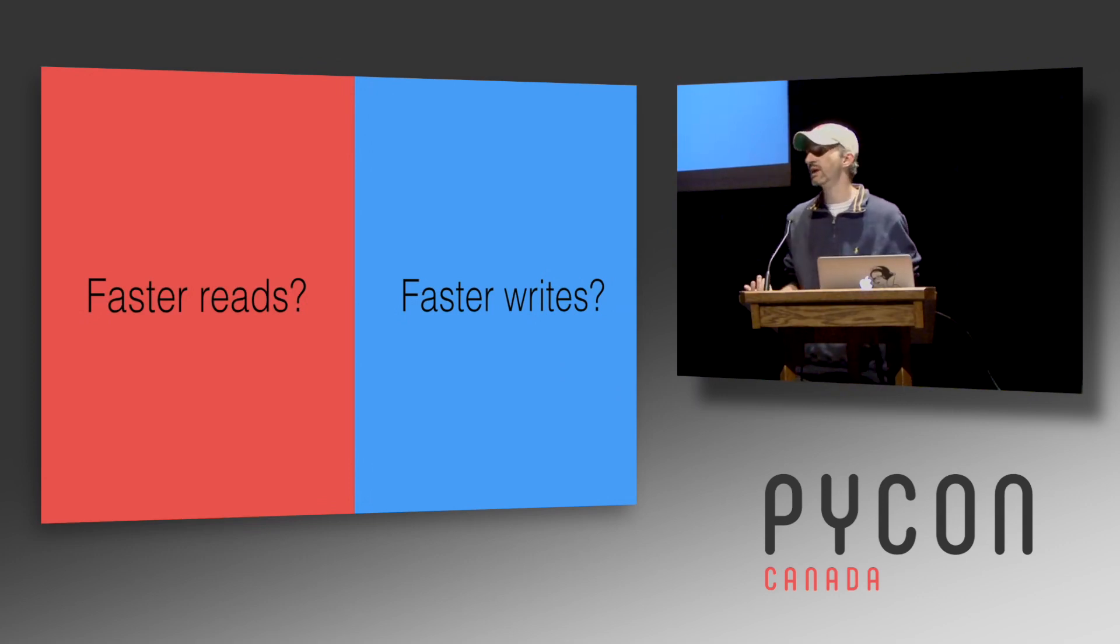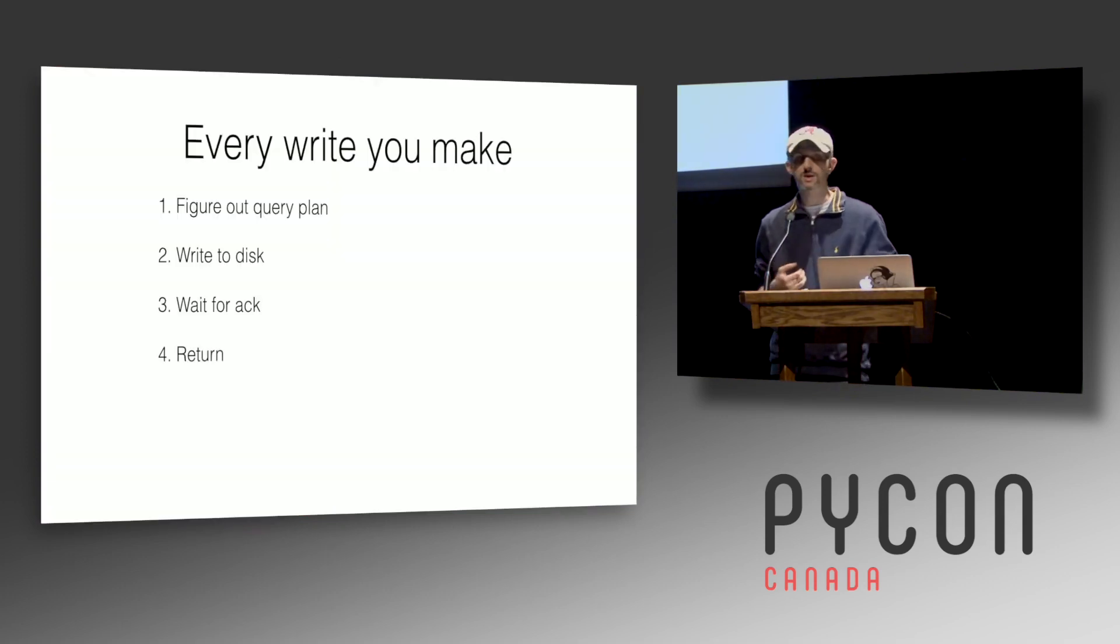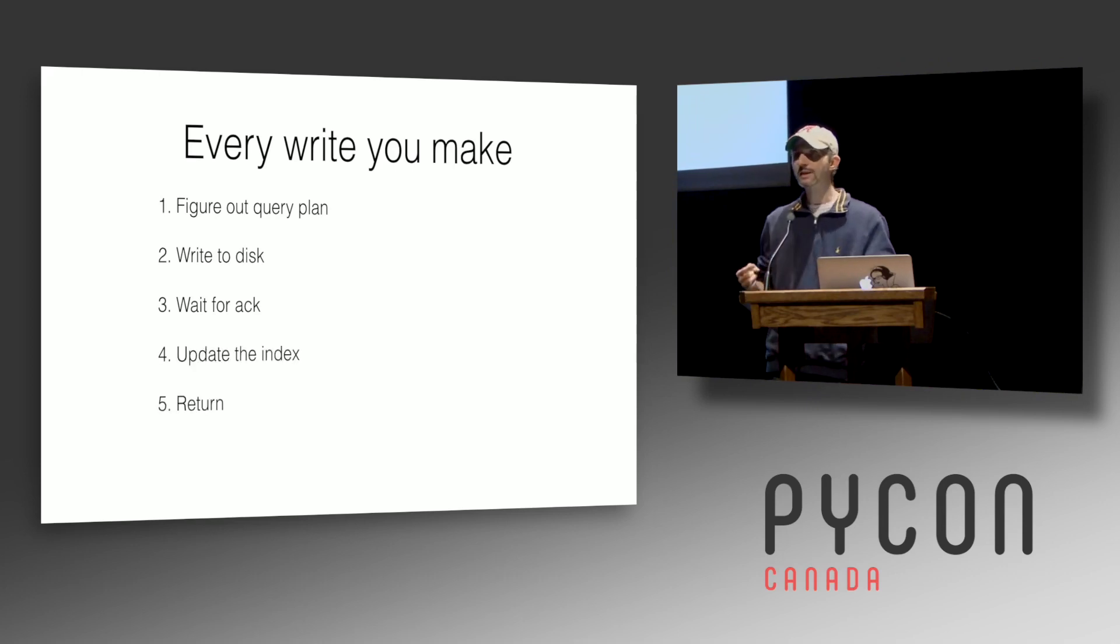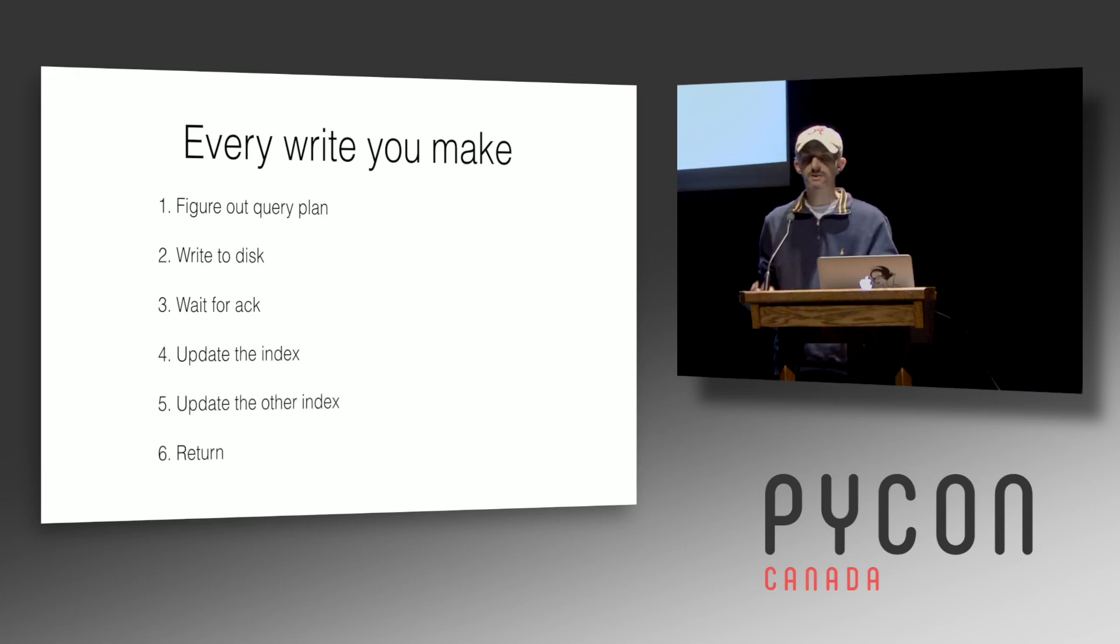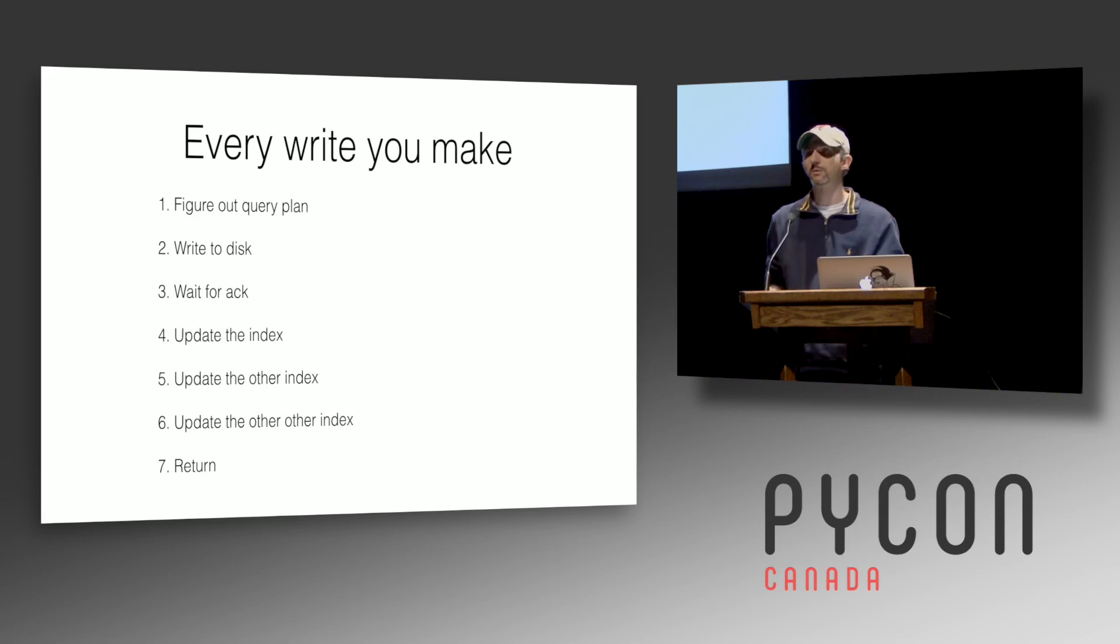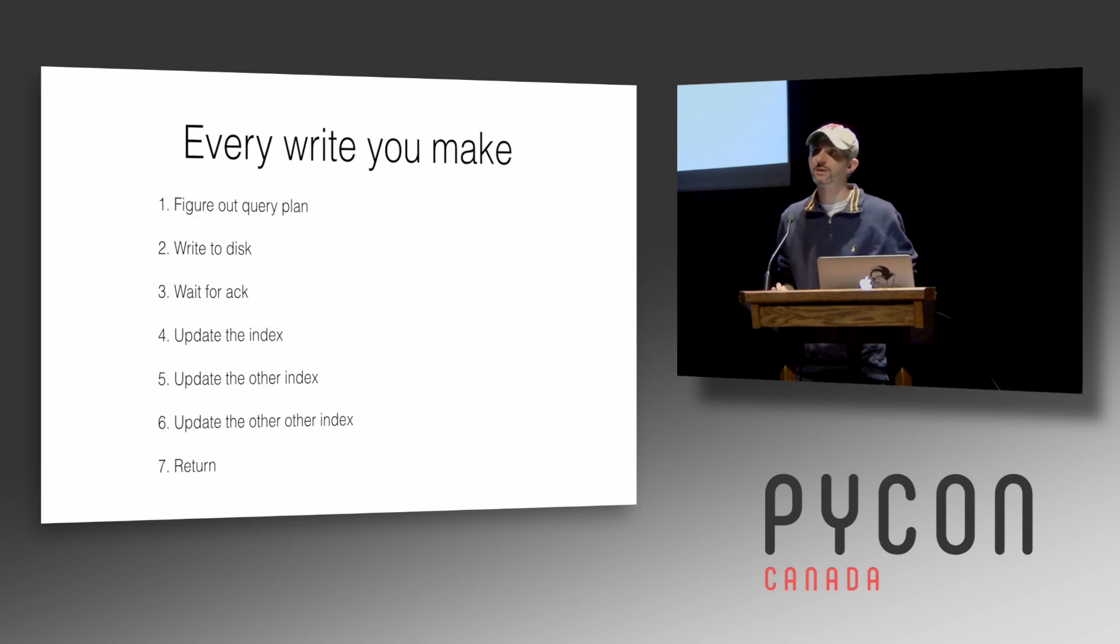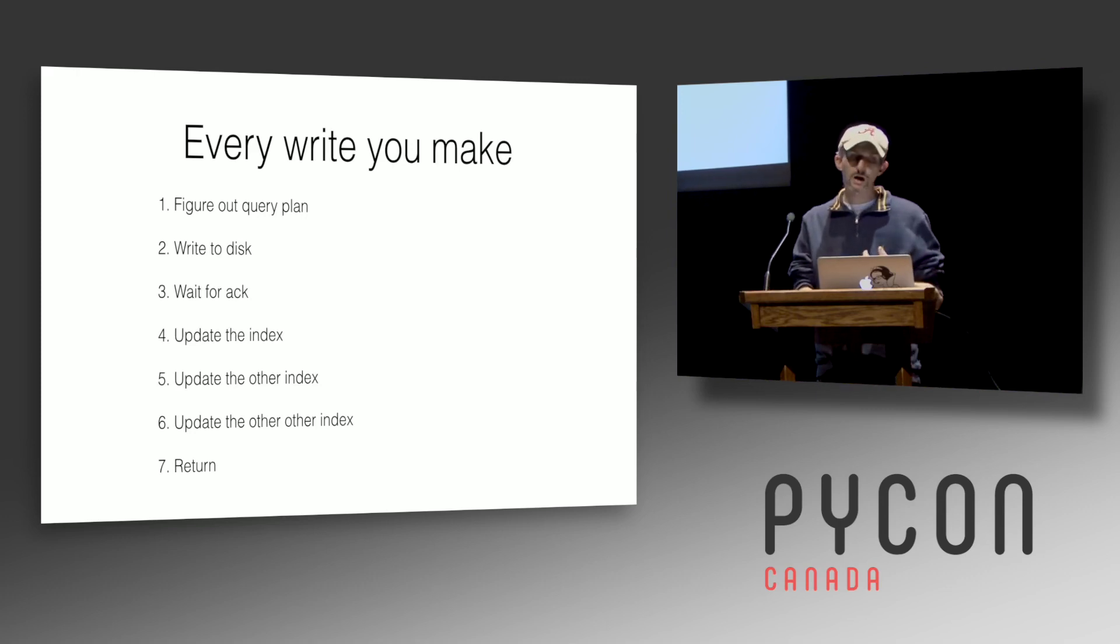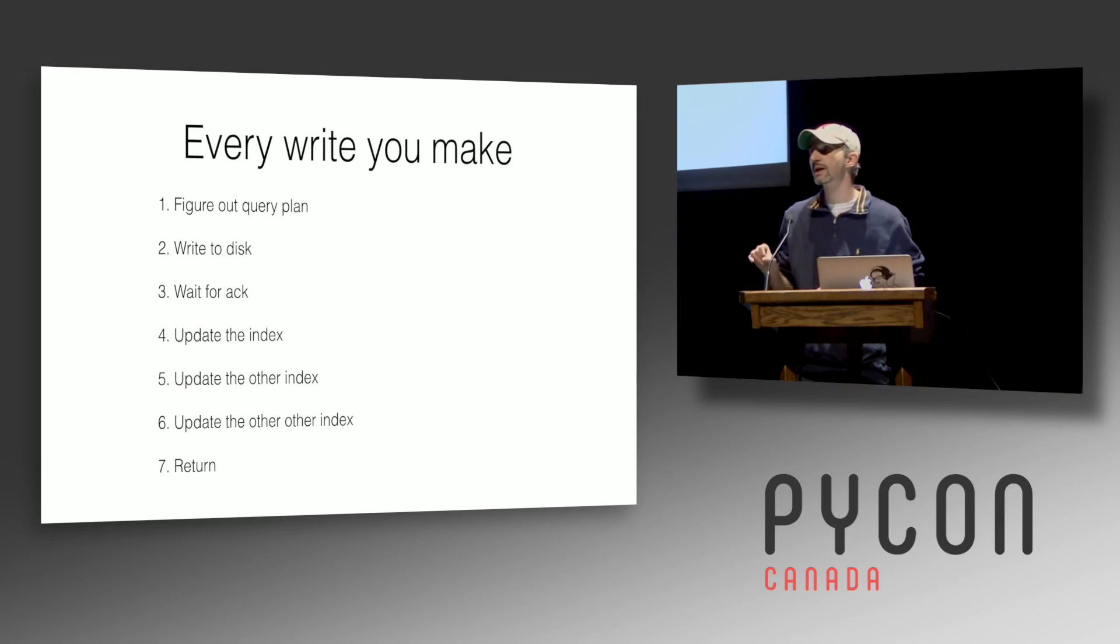So within Postgres, there's going to be a trade-off, right? Within every database, there's a trade-off. You can have faster writes or faster reads. For every write you make, what's going to happen, it's going to figure out the query plan, write to disk, wait for the acknowledgement, and return. This is going to take about a millisecond on a reasonable size kind of disk. Now as you start adding indexes, it's going to update the index before it returns. It's going to update the index before it returns. And it's going to update the index before it returns. So every index you add is going to slow down writes. The nice thing is you can be pretty flexible and Postgres can handle quite a few indexes before writes really become a bottleneck. You could have 10 indexes on a table and still hit a thousand writes a second pretty easily, no problem.